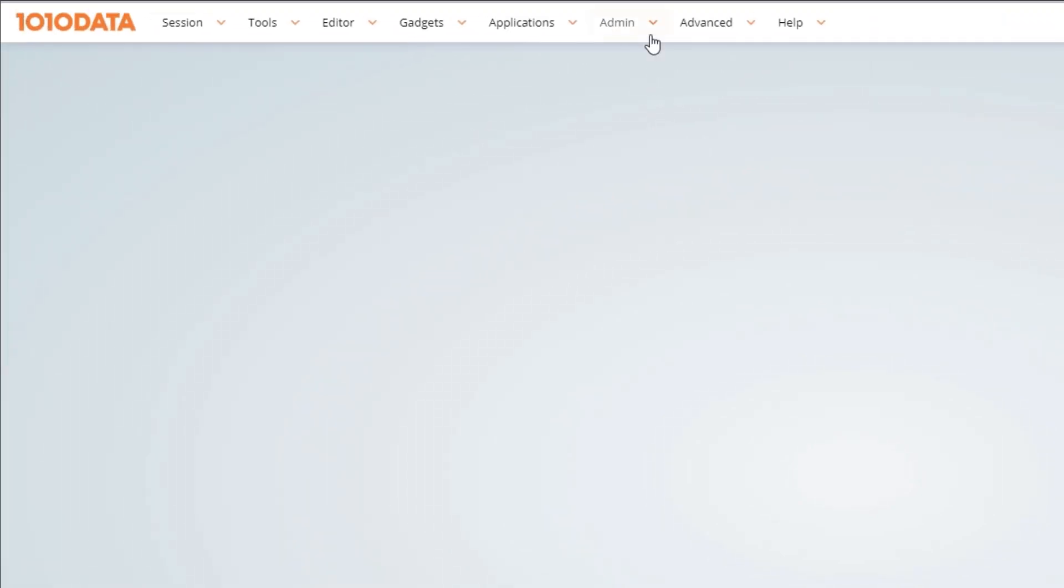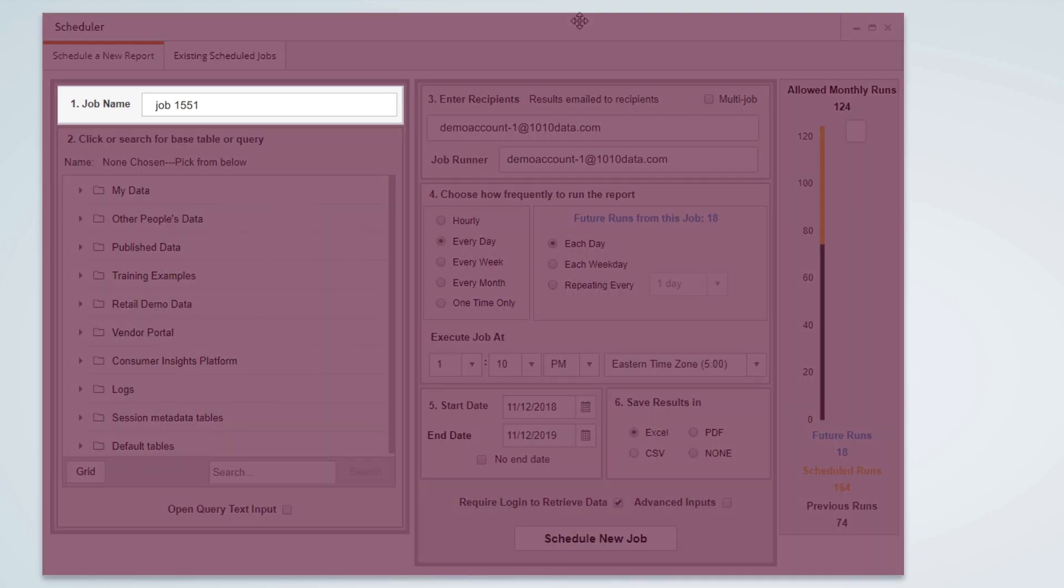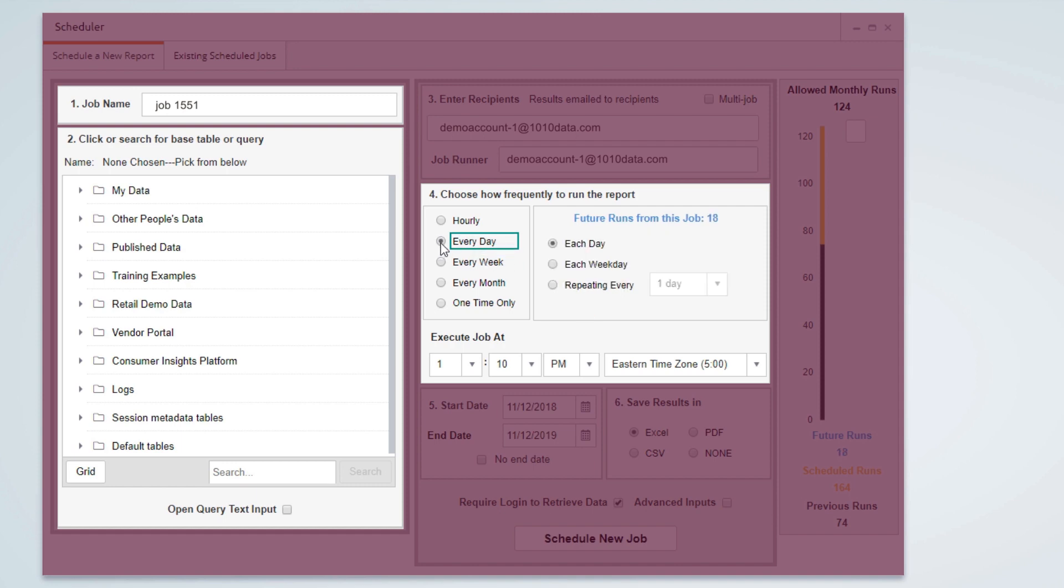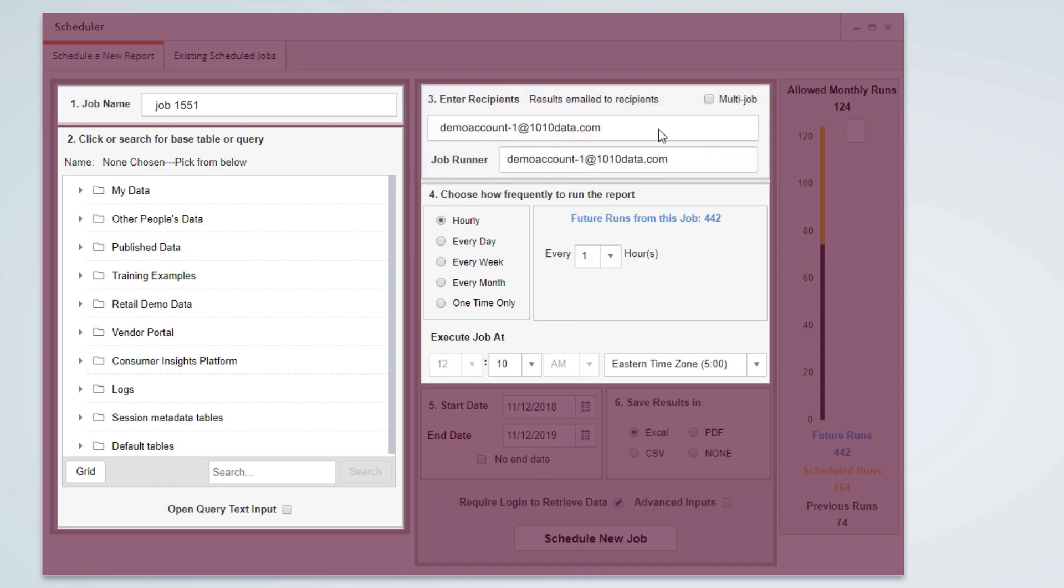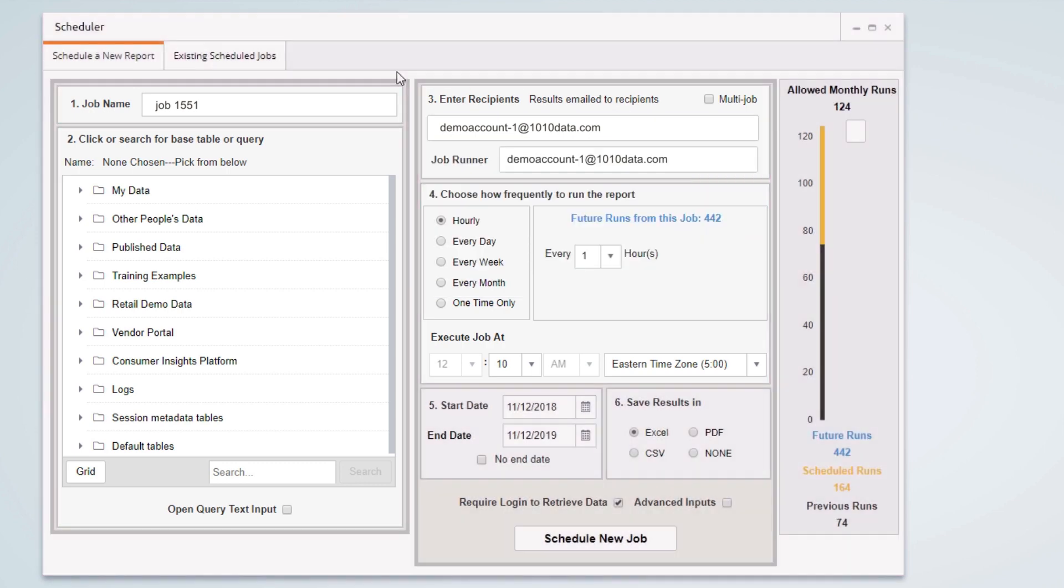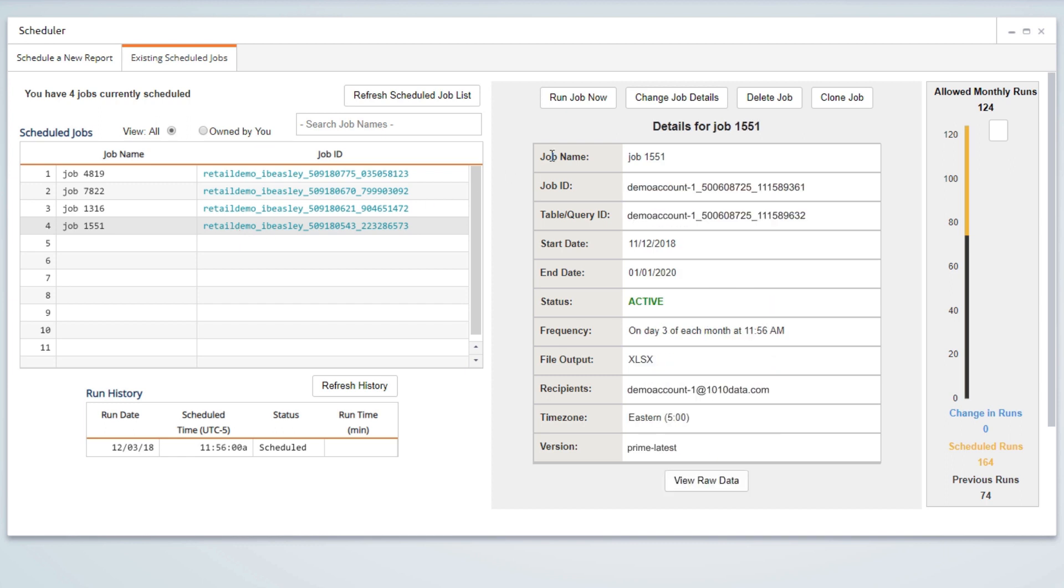This scheduler is a great way to run a repeatable query and quickly share results with stakeholders. It is accessible through the admin menu and lets you create a job that runs a query and can deliver results monthly, weekly, daily, or even by the hour. You can then share these results with any recipient at your company. To edit or run jobs manually, go to the Existing Scheduled Jobs tab, select the job from the list, and choose the appropriate action.